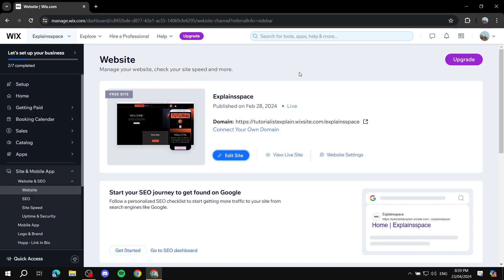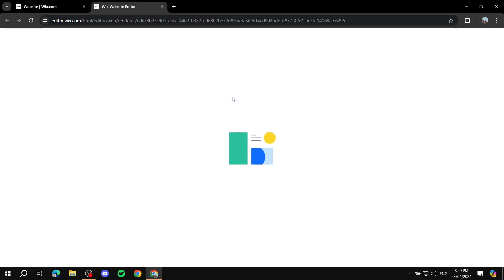Let's get started — it's going to be very easy and simple. First, navigate to your website and go to edit site, just as you normally would to edit your site.